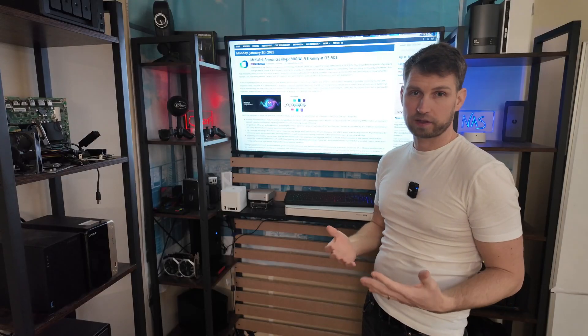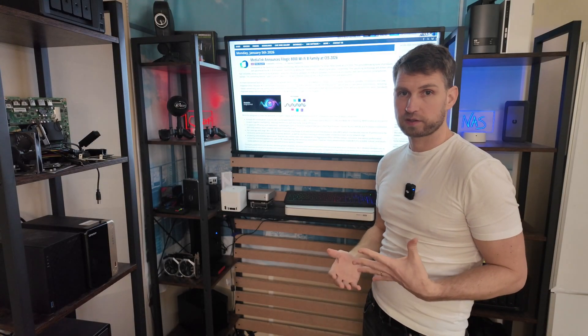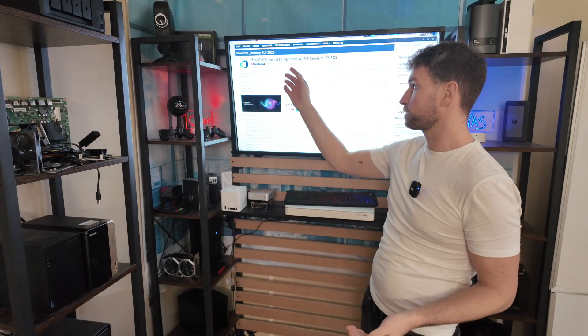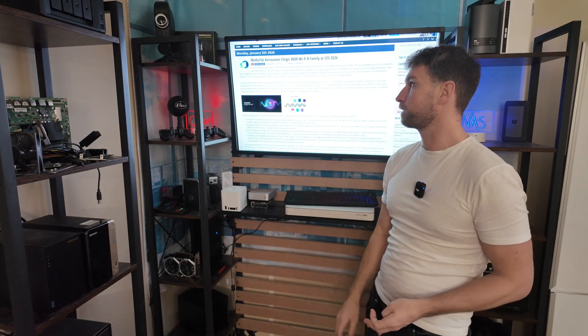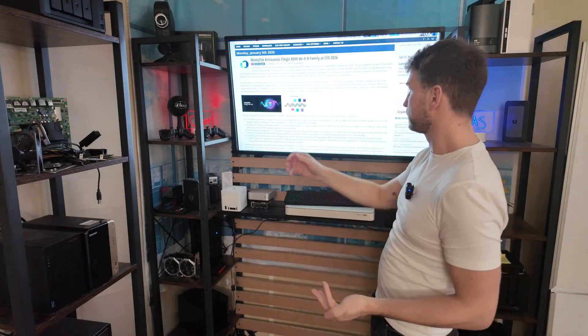For those that think Wi-Fi 7 is too slow, go and see MediaTek. They're going to be displaying their Wi-Fi 8 solutions.